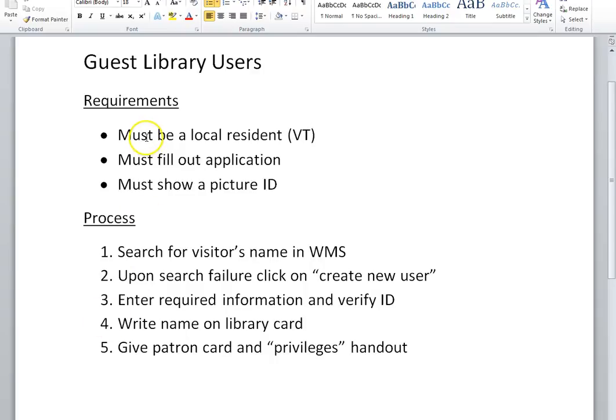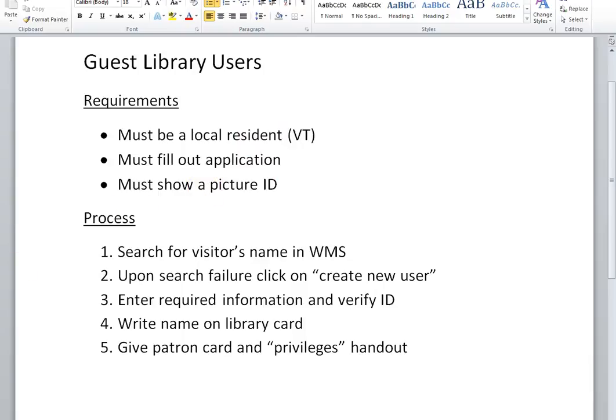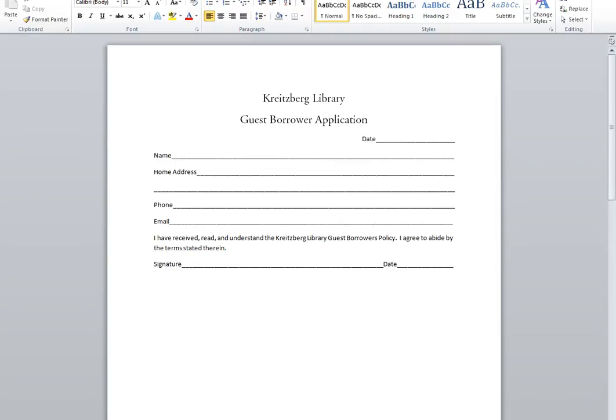First, they must be a local resident. And by local resident, we have decided that means someone in the state of Vermont. They need to fill out the application, which should be included in this folder.